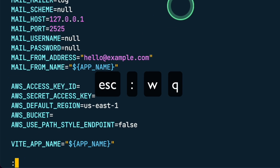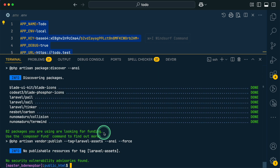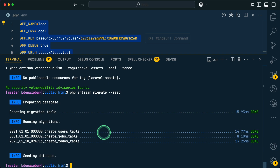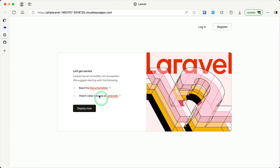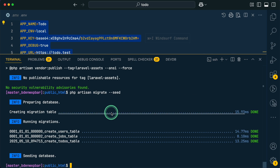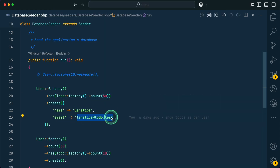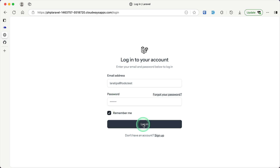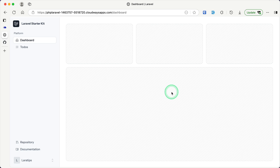Save the `.env` file with `:wq`. Now run `composer install` to update dependencies — everything installs successfully. Then run migrations and seed the database. With that done, go to the application URL and refresh — the default Laravel page appears, confirming the app is running on the production server.